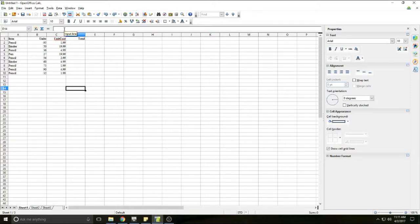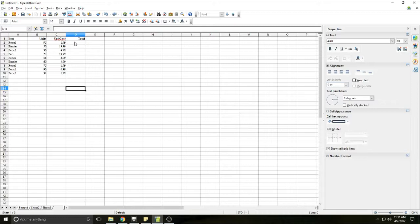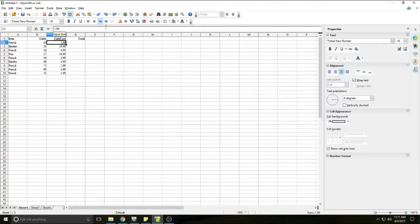This formula bar just shows you any data or mathematical data that are in any of these cells. So if I select any of these cells, say this $1.99 here, you'll see that the $1.99 appears in the formula bar.